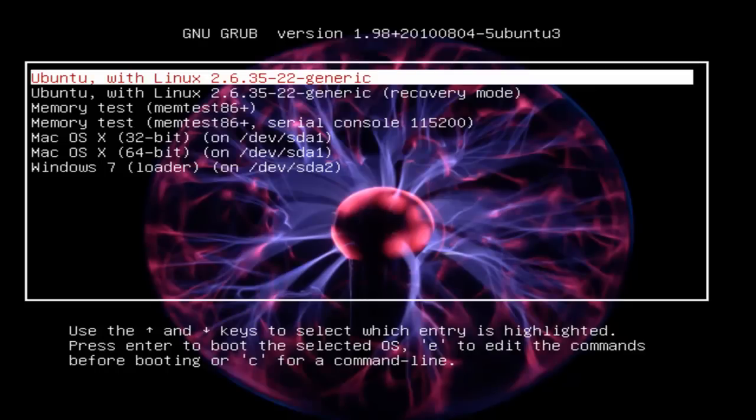We're going to look at recovering a lost password in Linux, and specifically today, Ubuntu 10.10 or Maverick Meerkat.